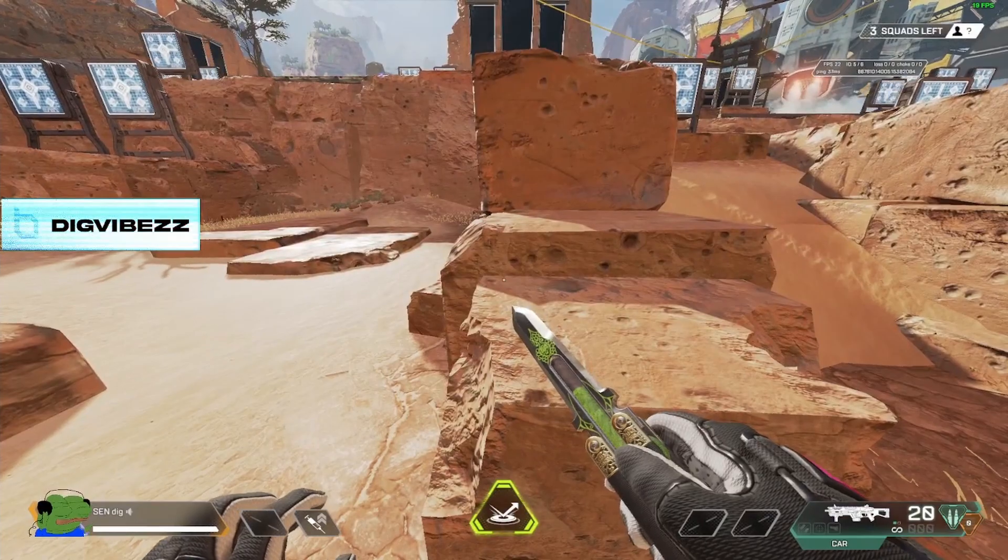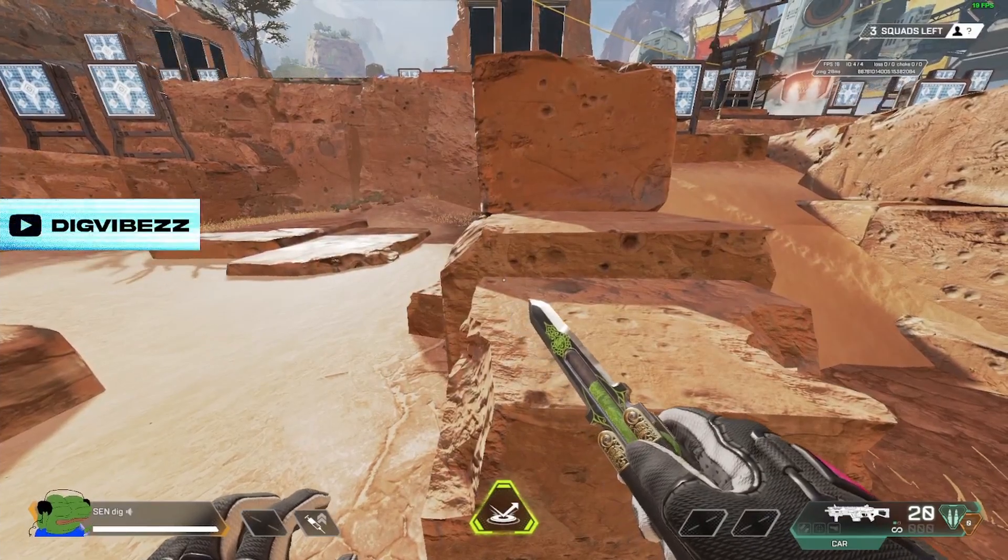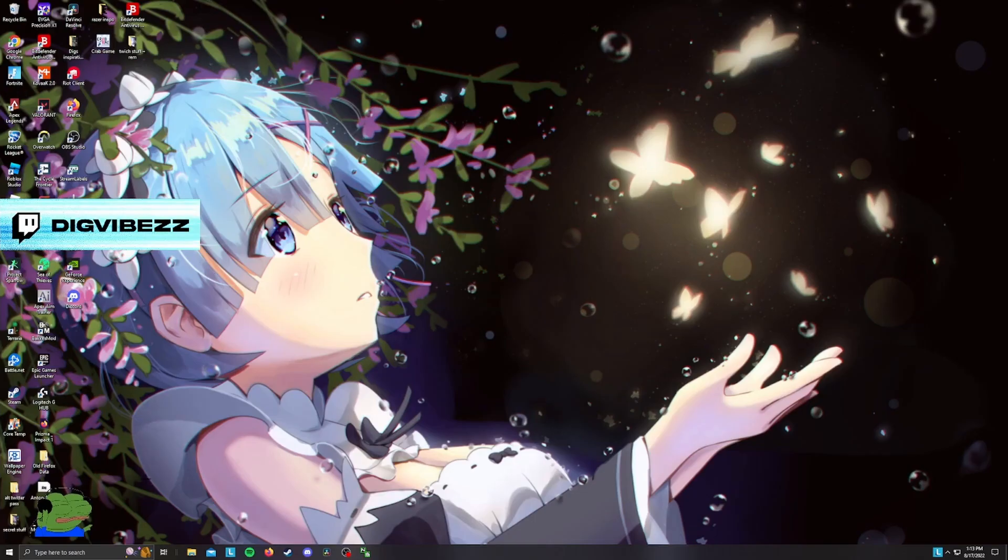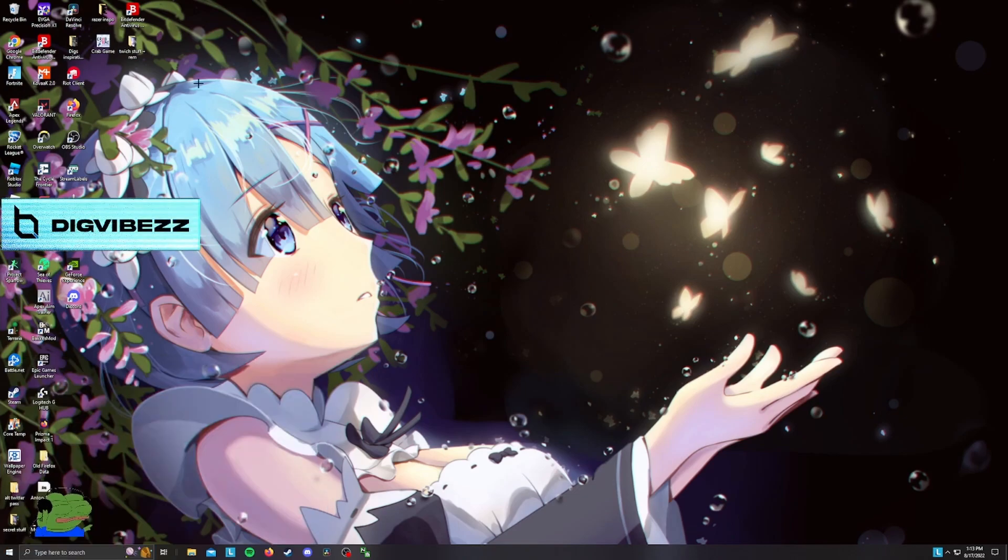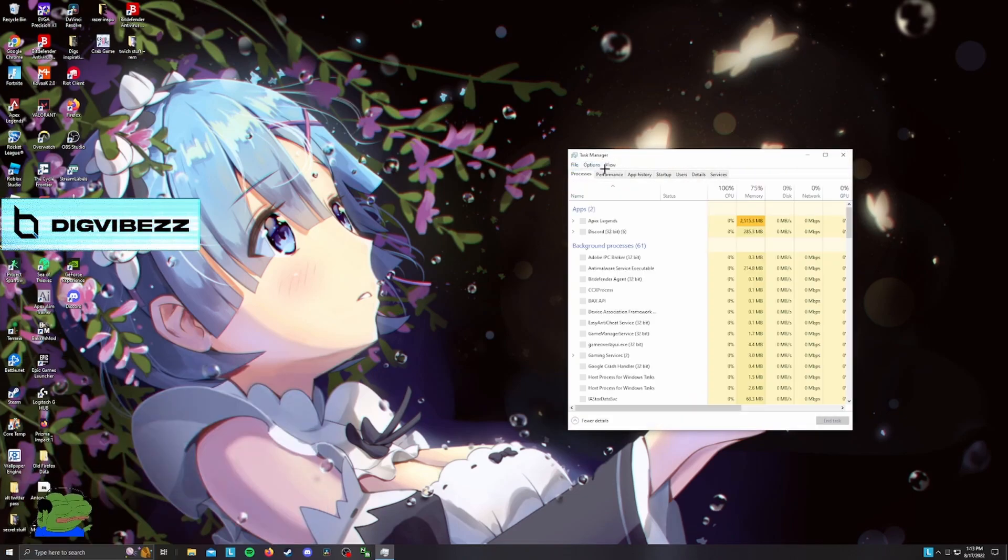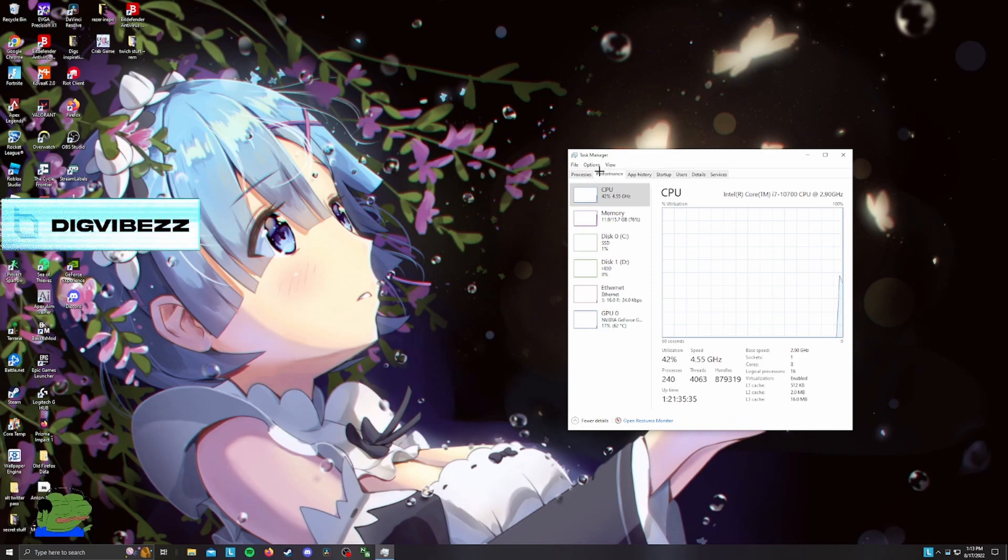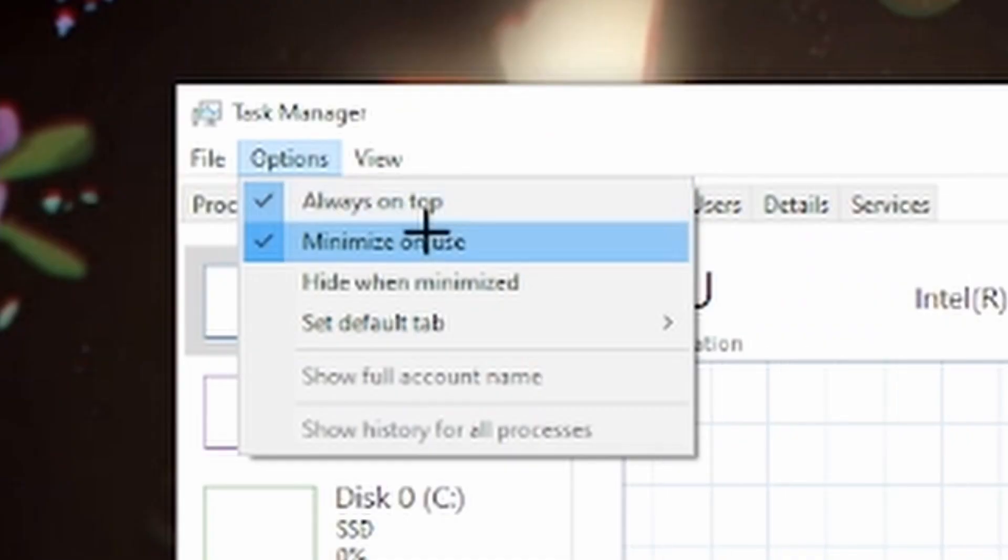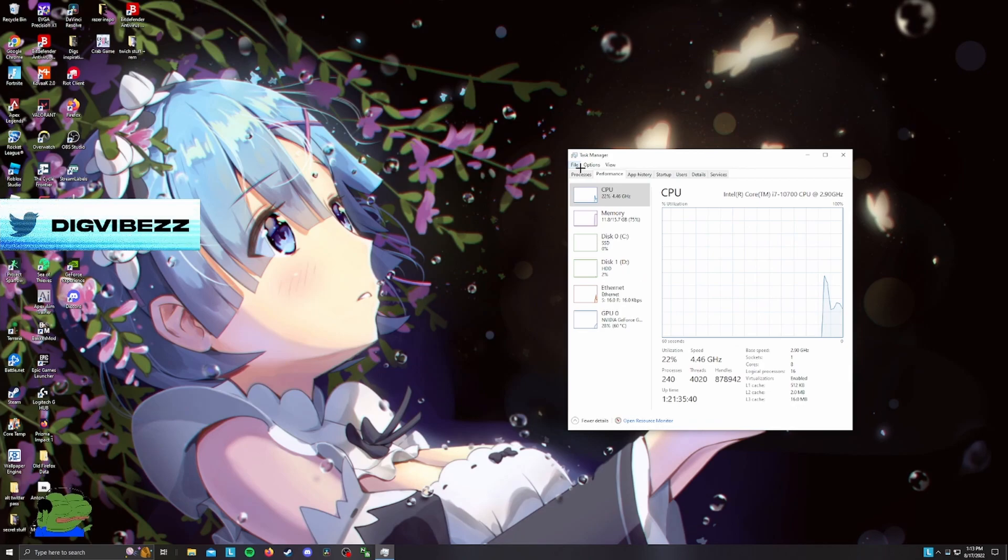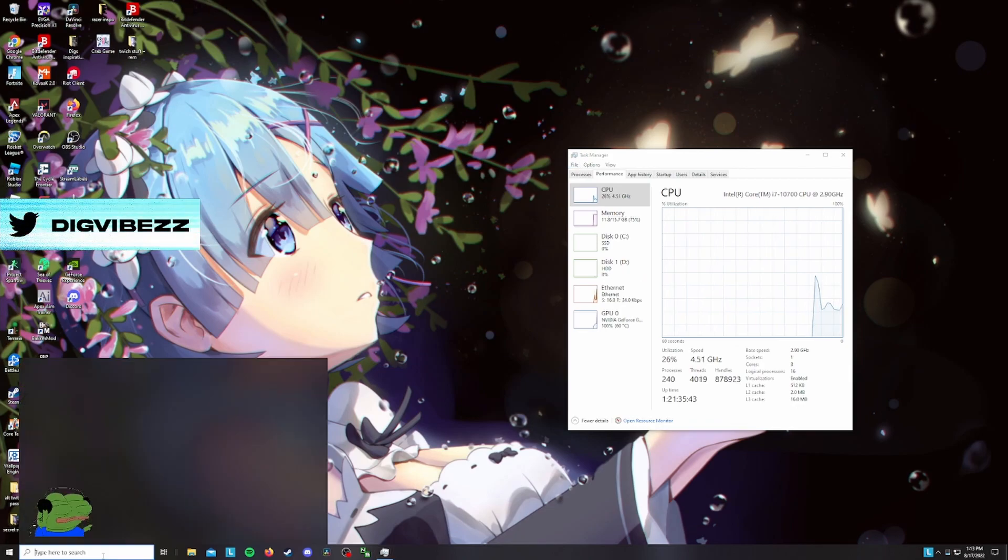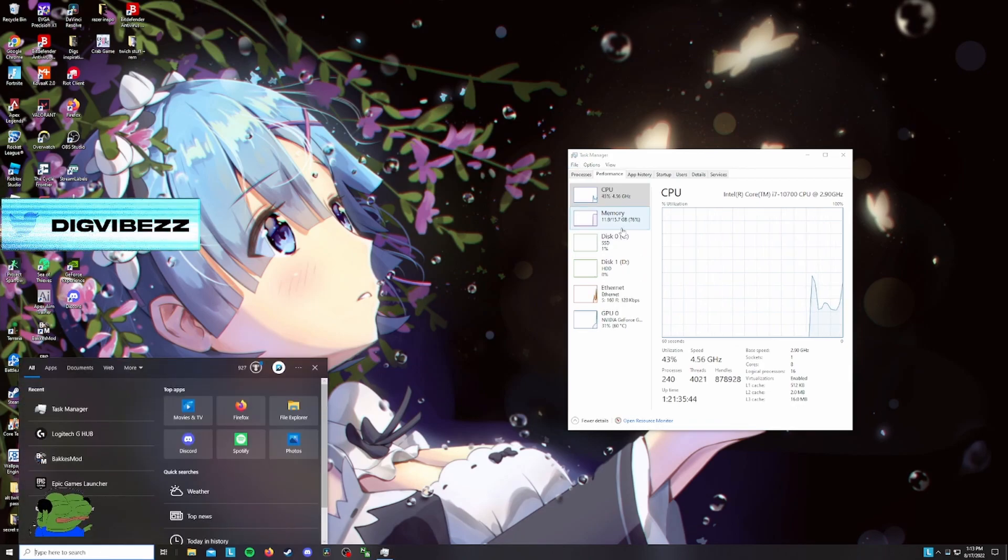So first thing you want to do is go to task manager. Pull up your task manager and go to options and then make sure it's always on top. You select this button. That way whenever your Apex crashes, you tab out, you can type in task manager and close Apex.